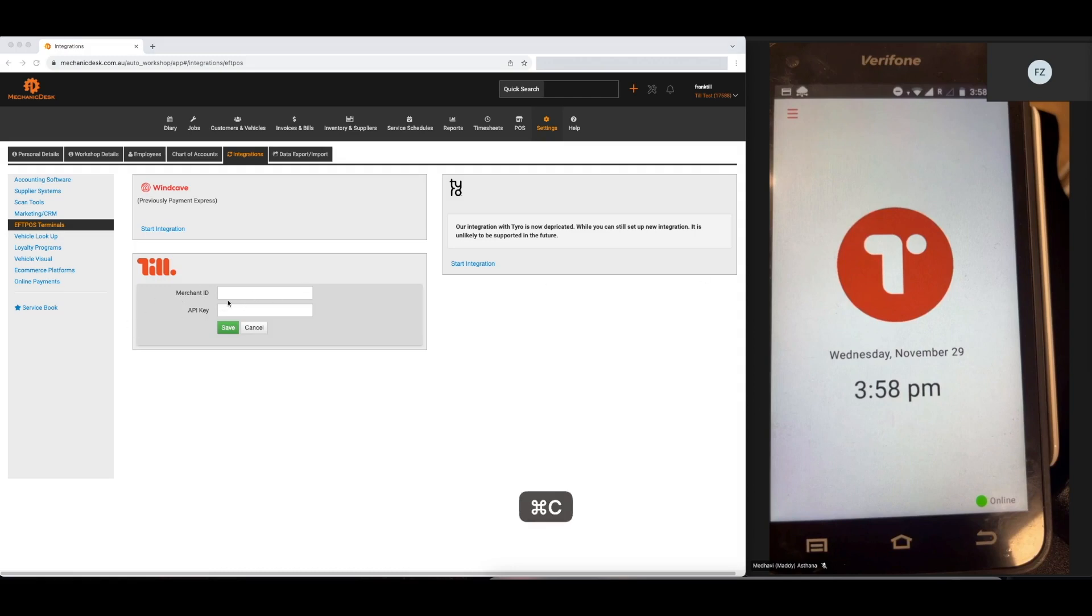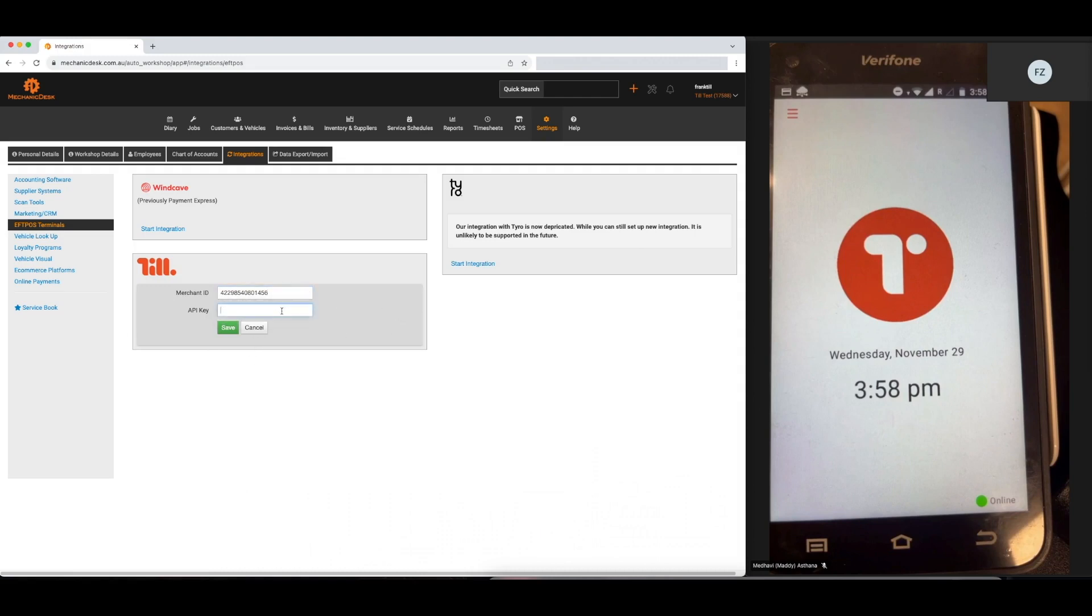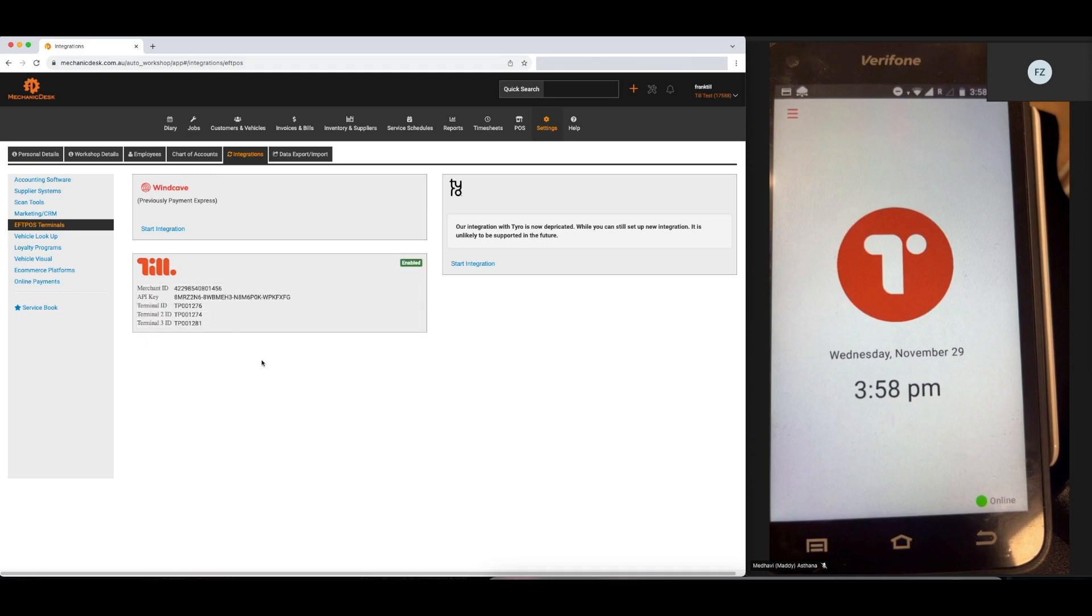Please input your Merchant ID, as well as your API key here, and click Save. You should be able to get the credentials from TIL payments directly. Please contact their support team if you do not have them.